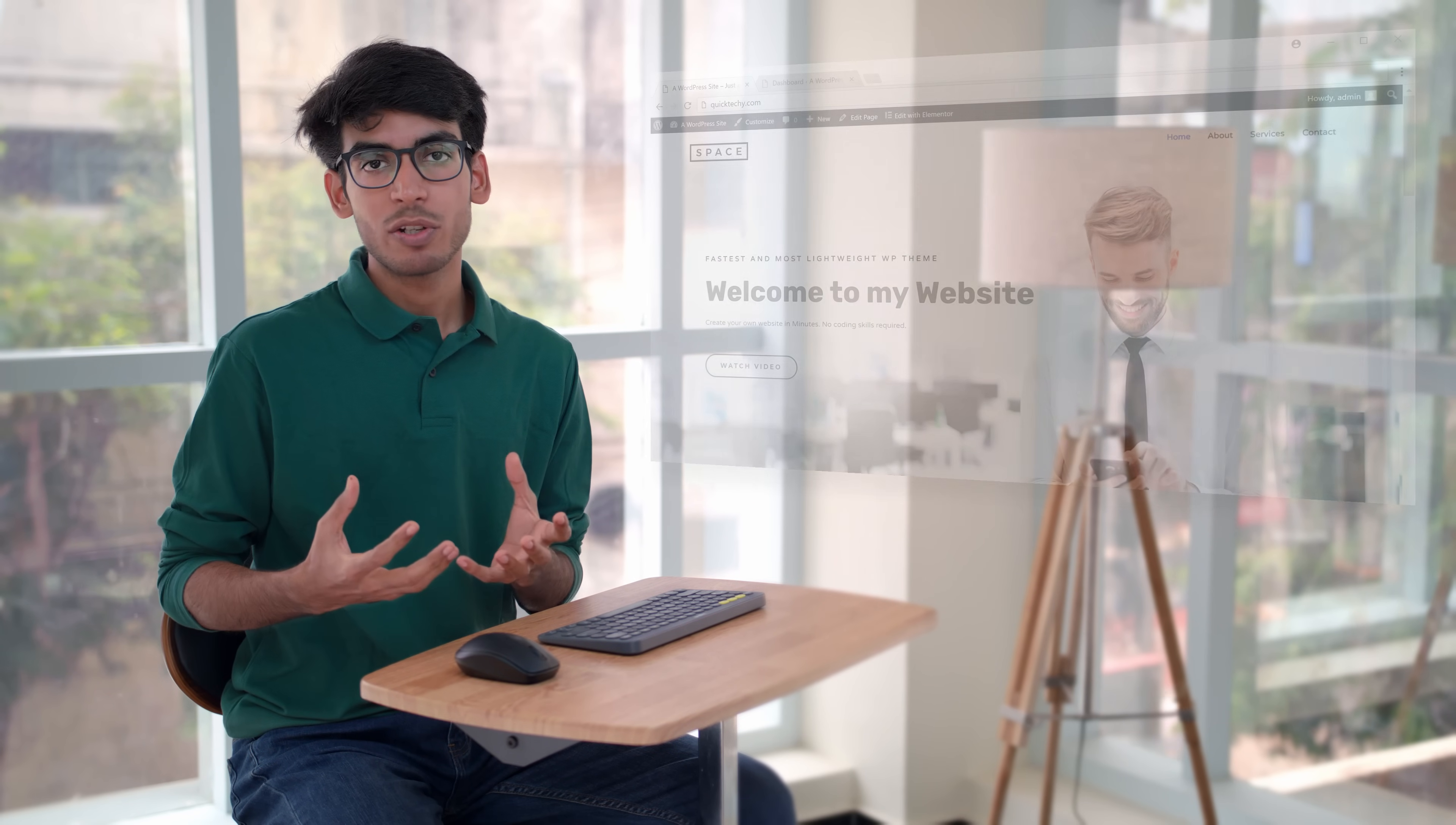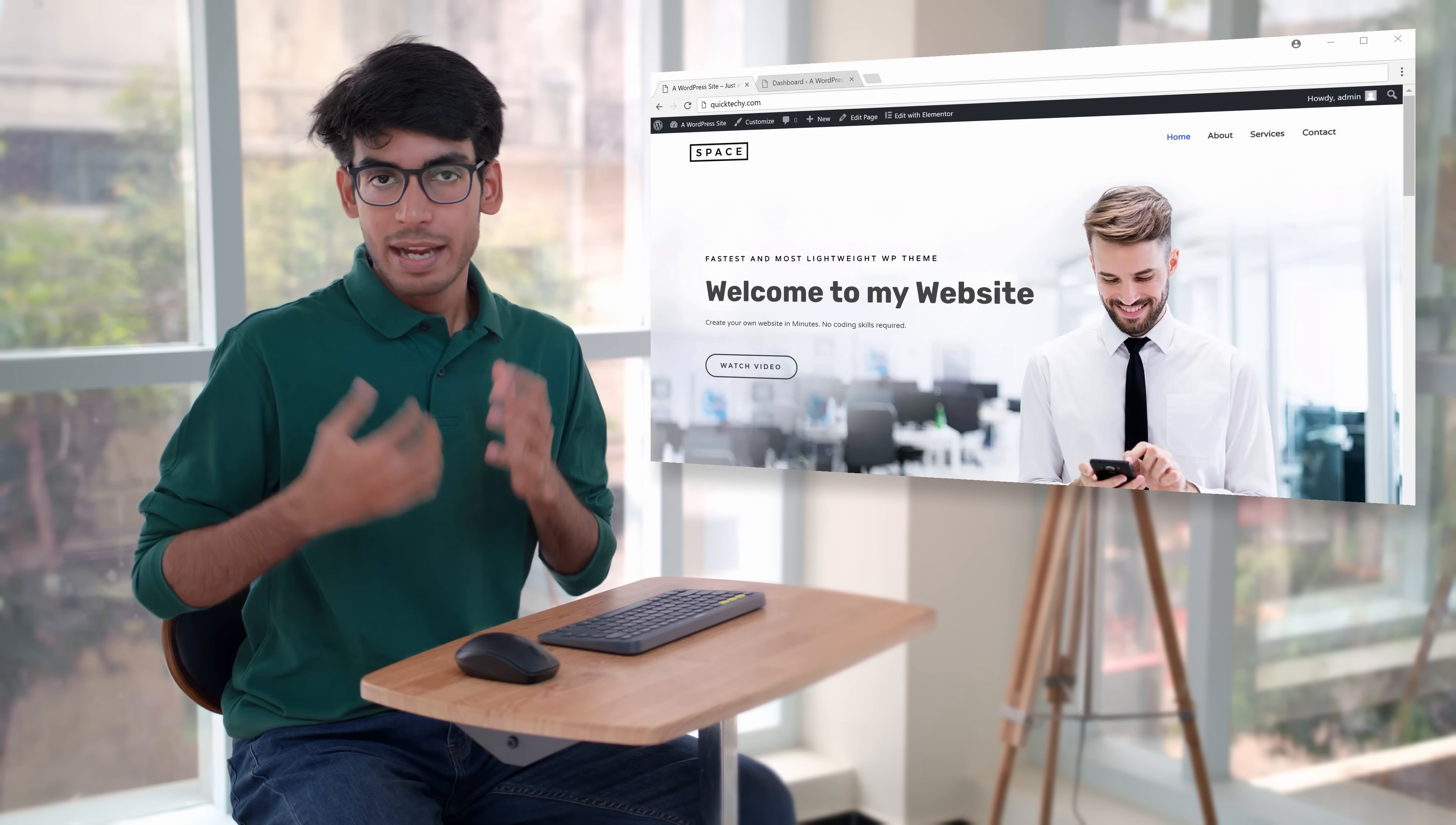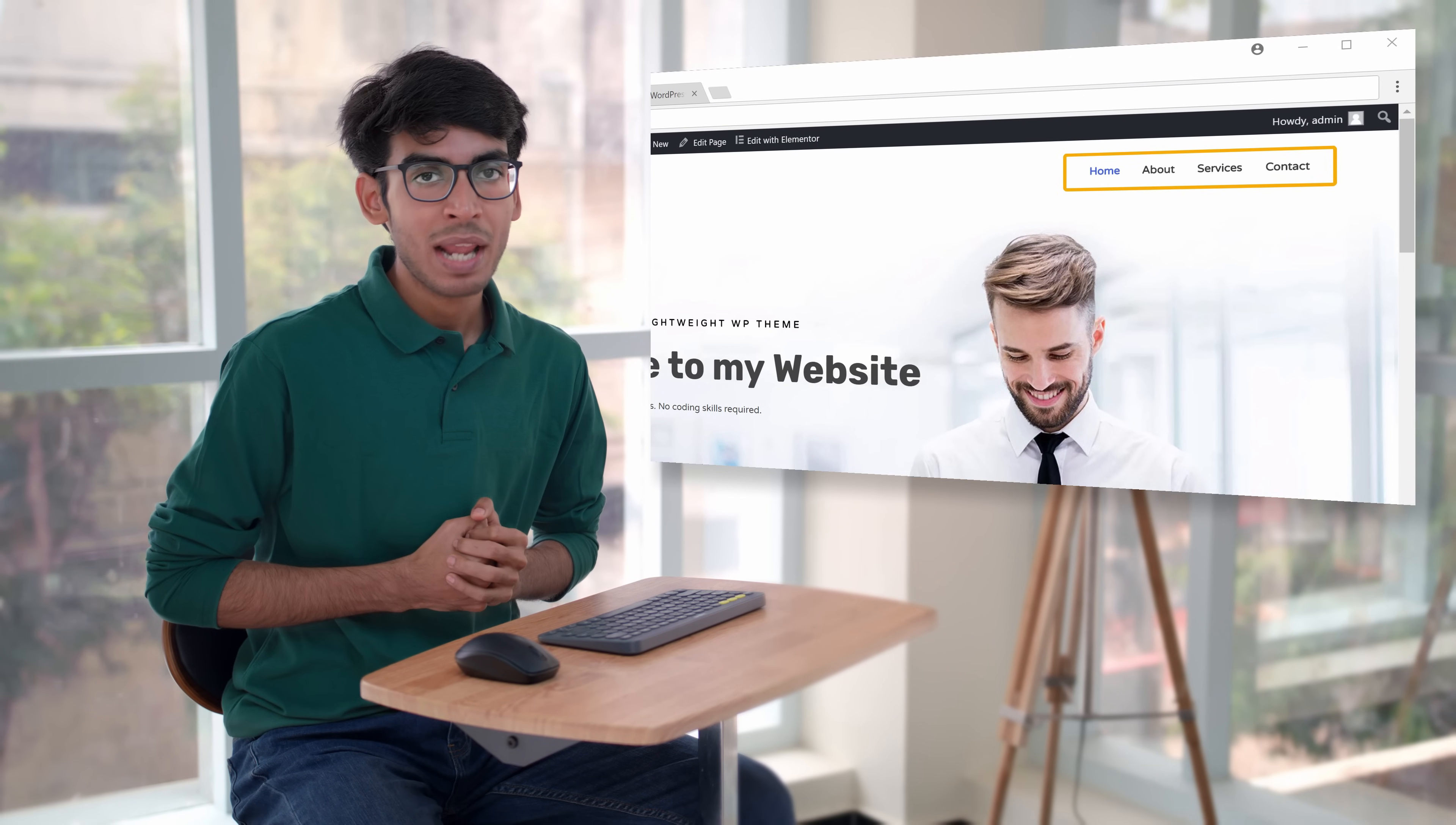So in a previous video, I showed you how you can make this website in 10 minutes. In this video, I'll be showing you how you can change this menu.